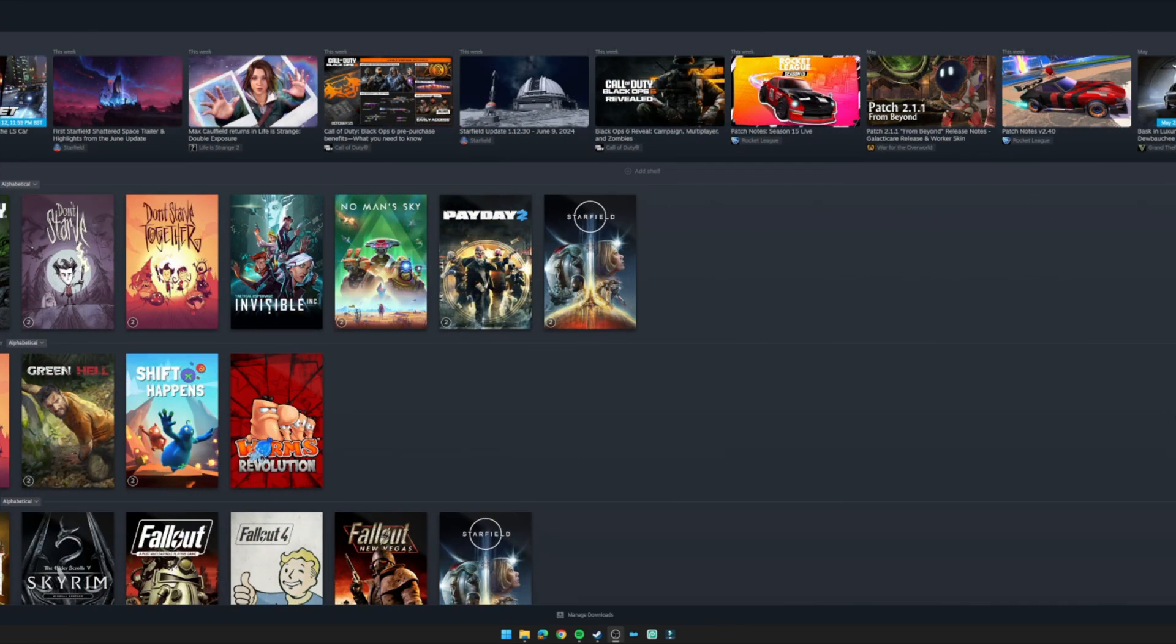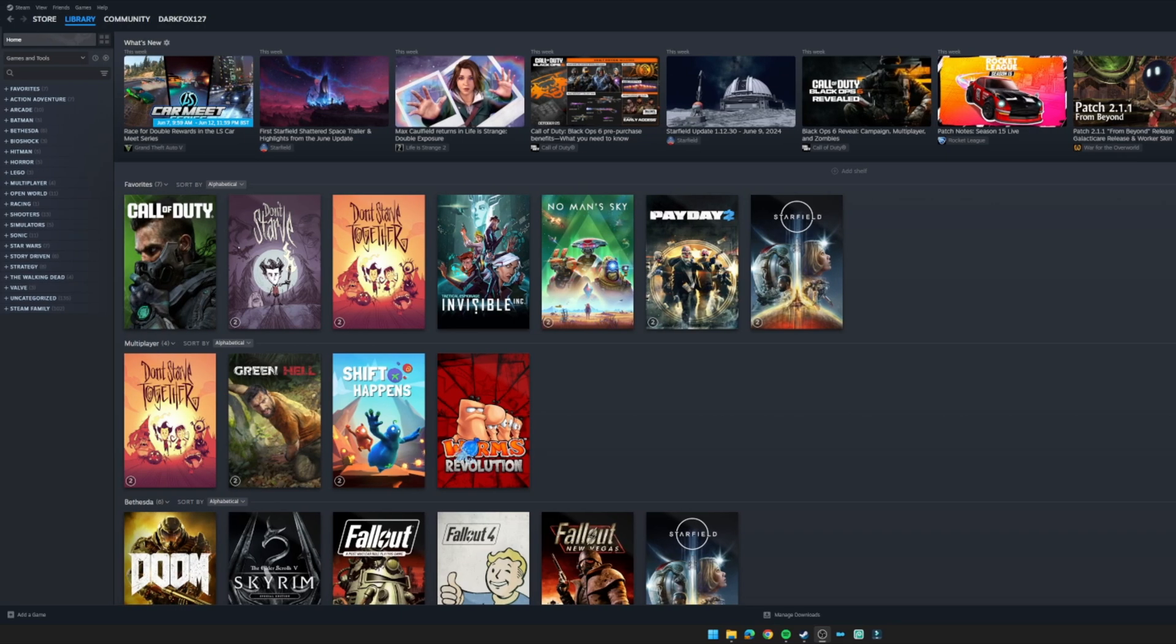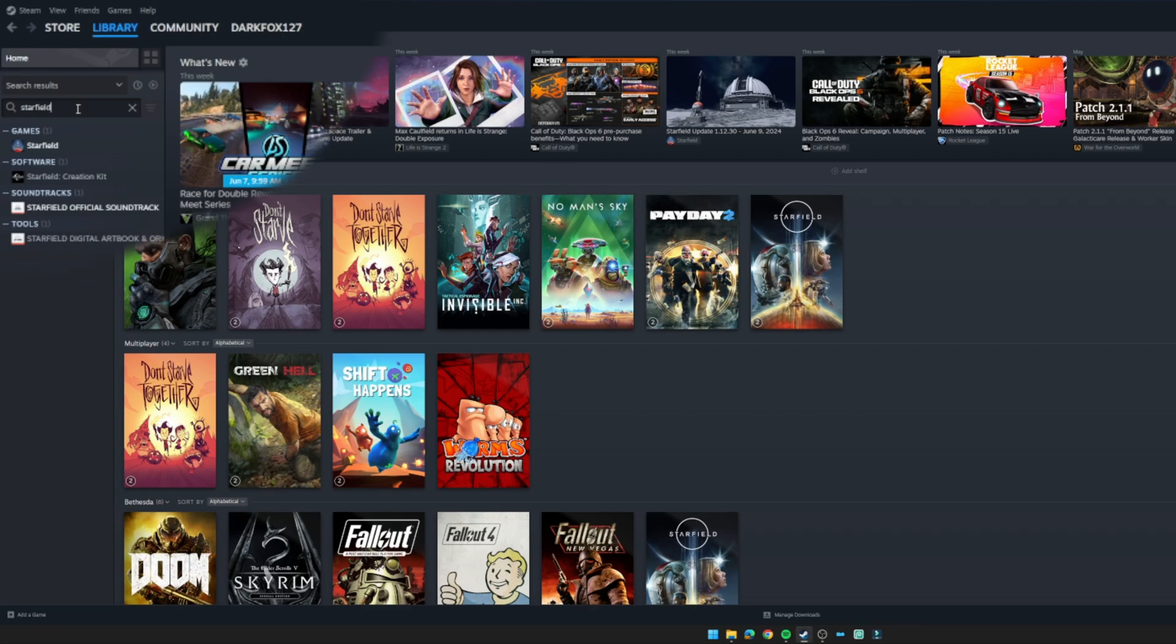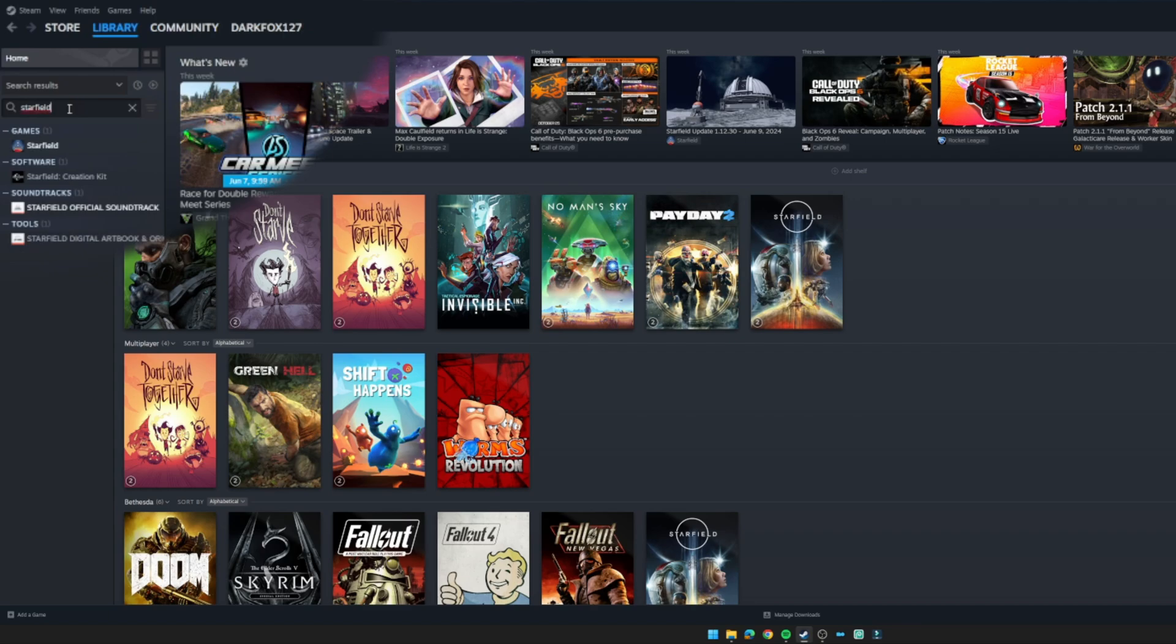Once added to your library, simply navigate to your Steam library section and go to the search bar at the top left. Type in 'Starfield' and you should find that alongside the game you have, under software, Starfield Creation Kit.